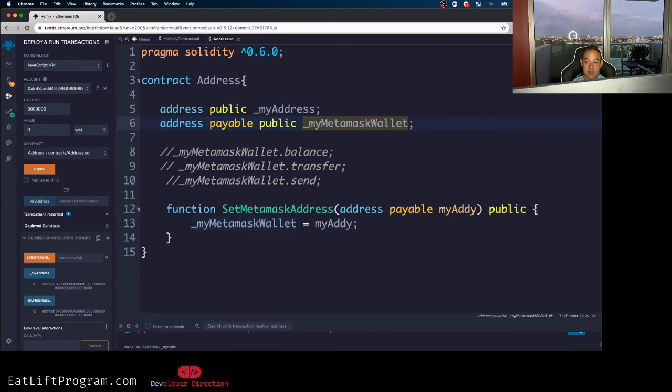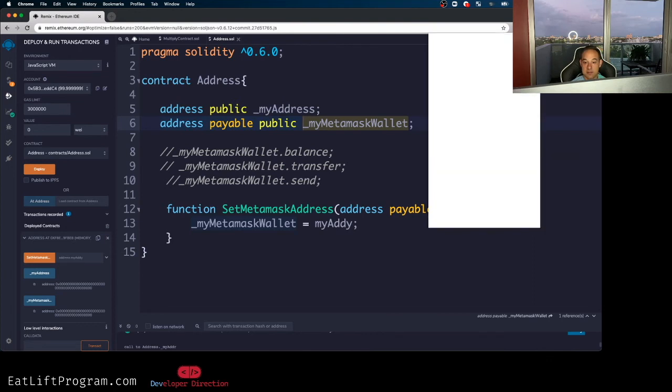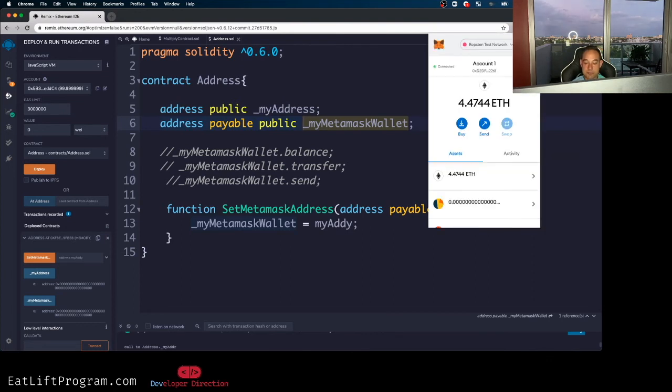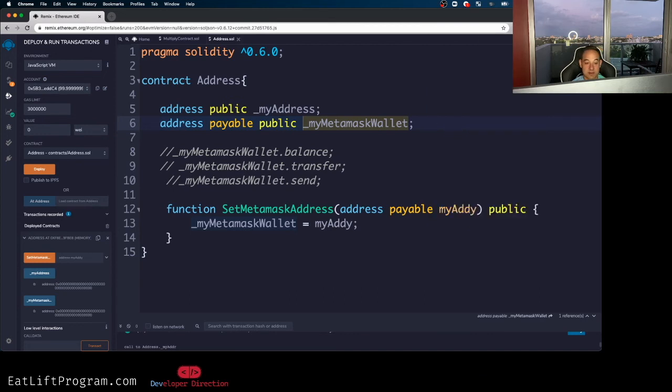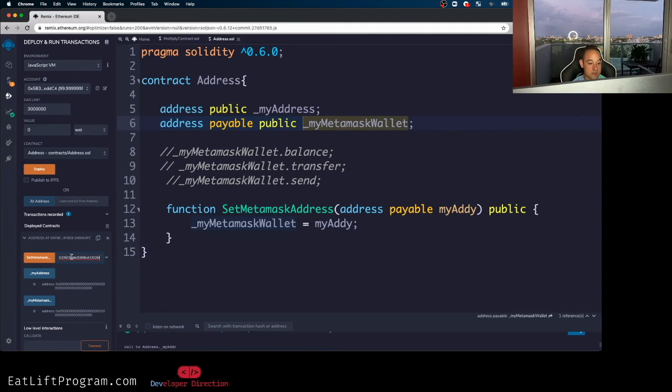I'm going to go to my meta mask wallet, literally, I'm going to open that up. I'm going to copy this address to the clipboard. Yeah, you guys see, I'm using the Ropsten test network right now from a meta mask wallet, because I just believe that it would be politically incorrect to show my real meta mask wallet, right? Even though there's nothing really in there anyway. Nonetheless, all right.